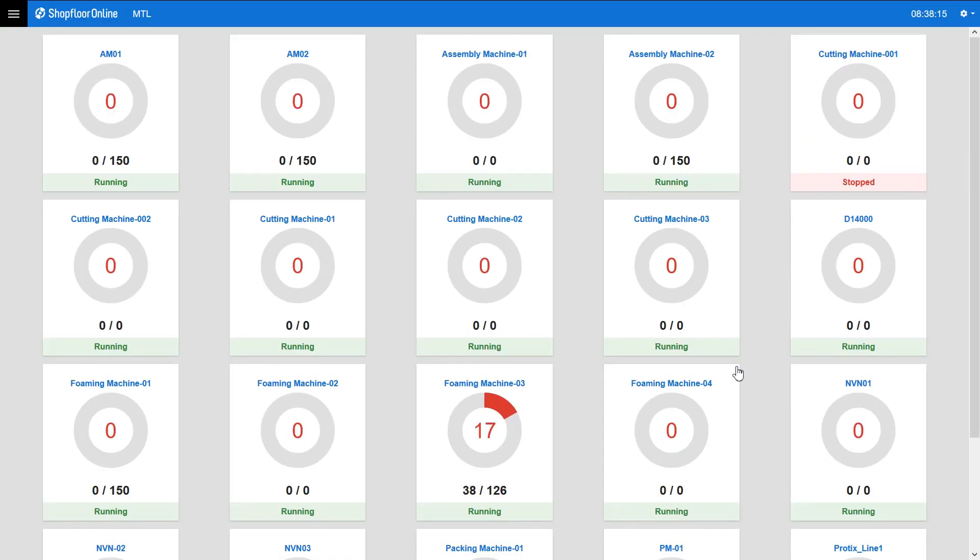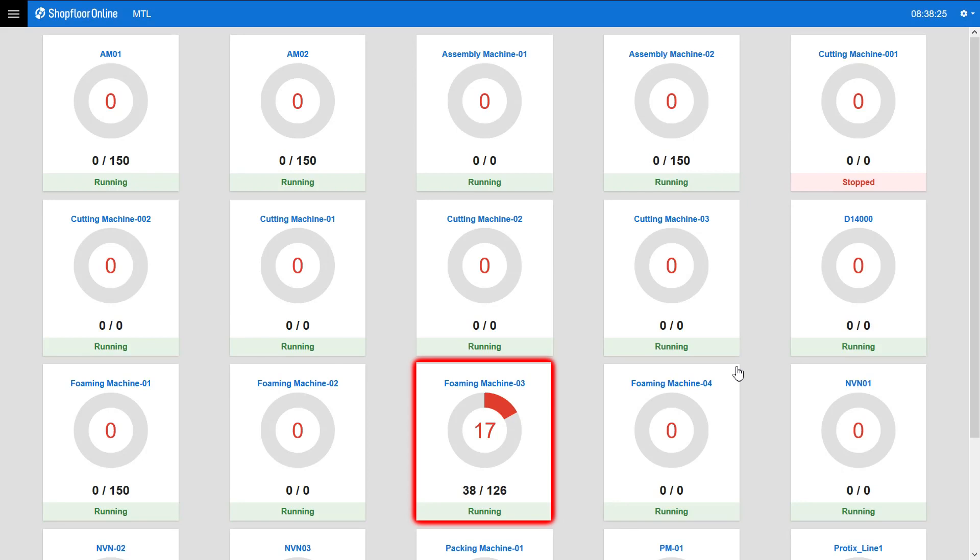The first dashboard that is now shown on the screen gives an overview of all production lines that are in the system. As an example of the custom dashboard I will be using one of the foaming production lines that makes foam blocks.